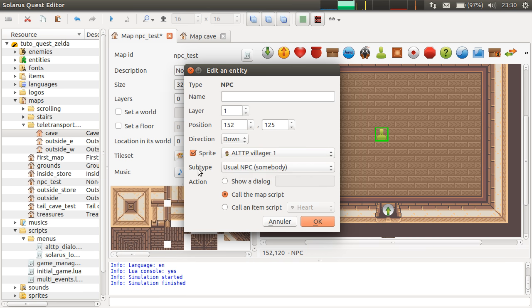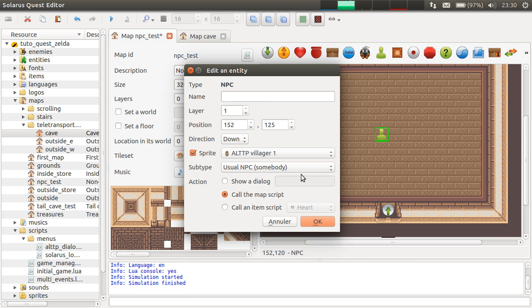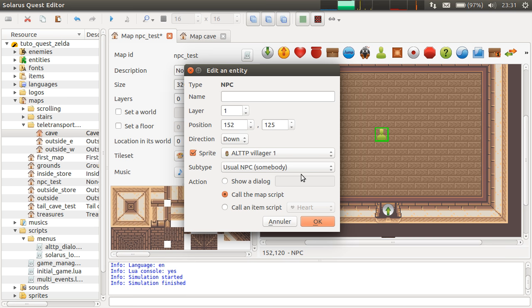When you put usual NPC somebody, there will be a few automatic behaviors that are adapted to people. Like, they will automatically take the appropriate walking animation when you move them. And also, their sprite will automatically look towards the hero when the hero interacts with them. That's what we want in this video.